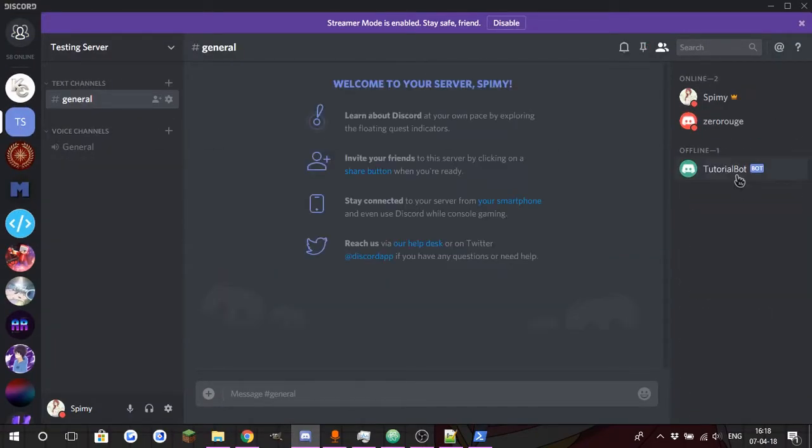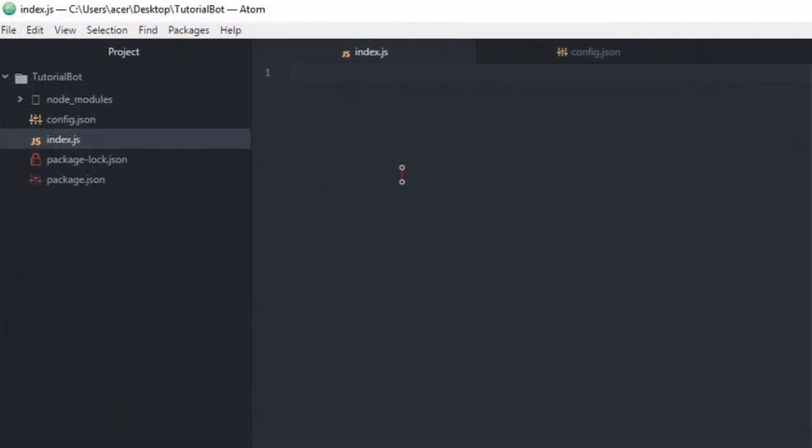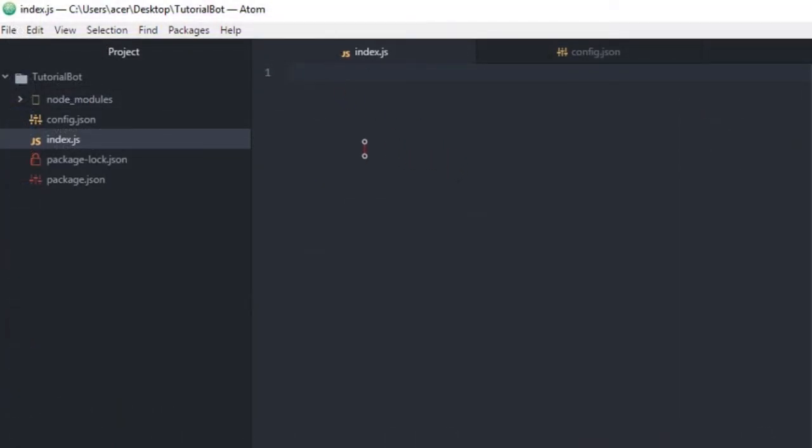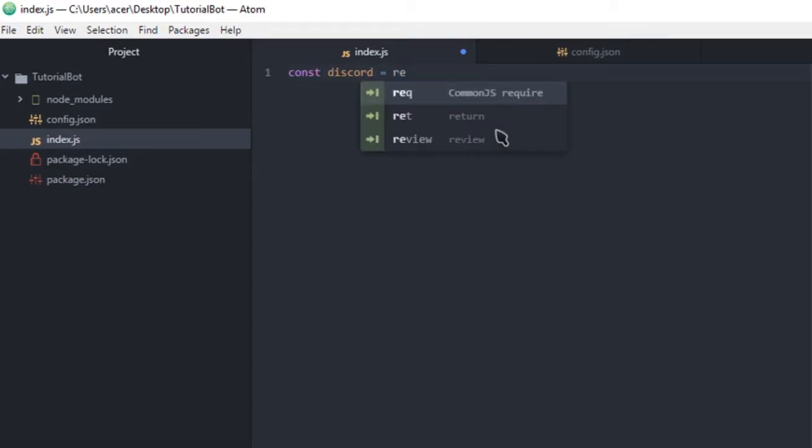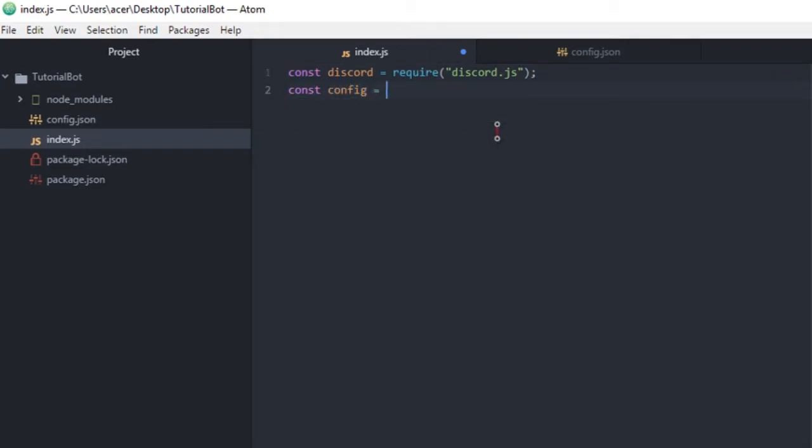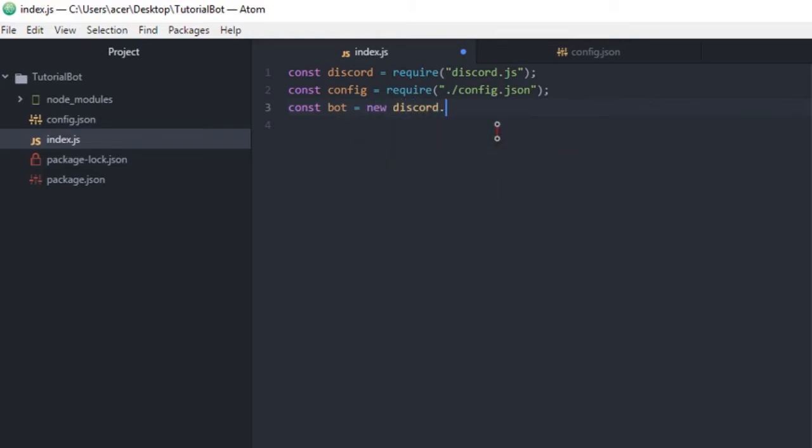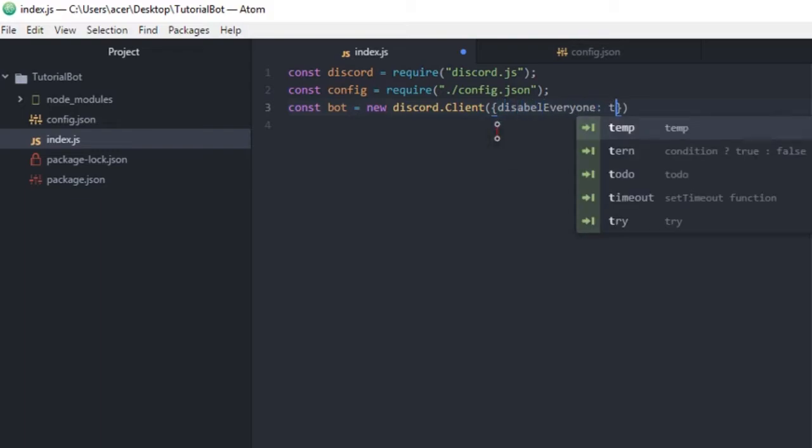Alright guys, sorry for the little cut. Alright, from now on we're gonna go back into Atom and we're gonna zoom in so you guys can see more of the code. So we're gonna start with a const of Discord which is gonna require Discord.js, right here, Discord, type Discord.js. And we're also gonna need a const of config so that we can go ahead and get our config which is gonna be in dot slash config dot json. And then we're gonna need a new bot, and then we're gonna do new discord.client. And we're gonna go ahead and do disable everyone equals true.